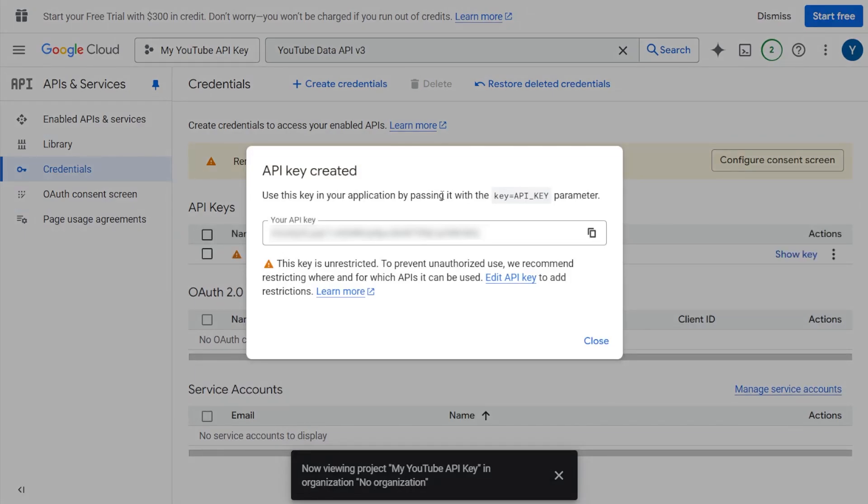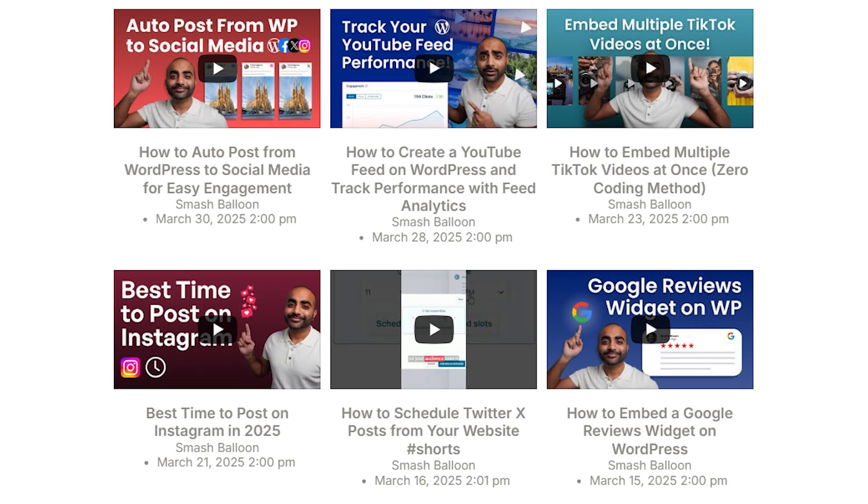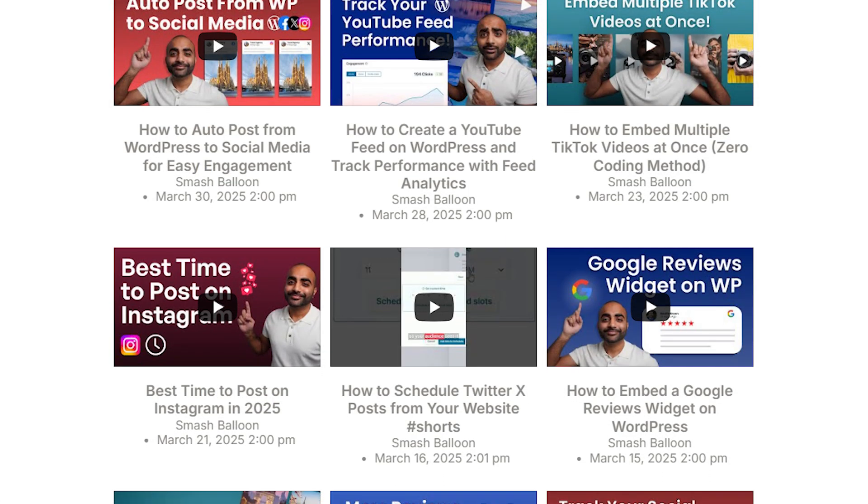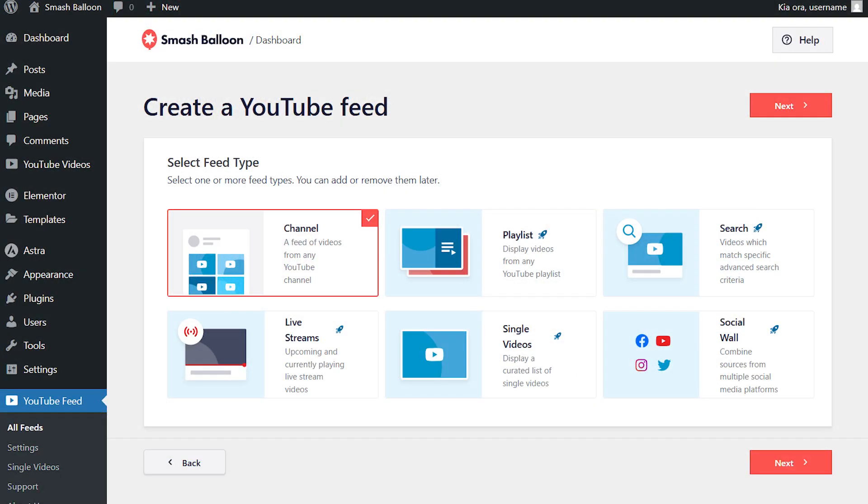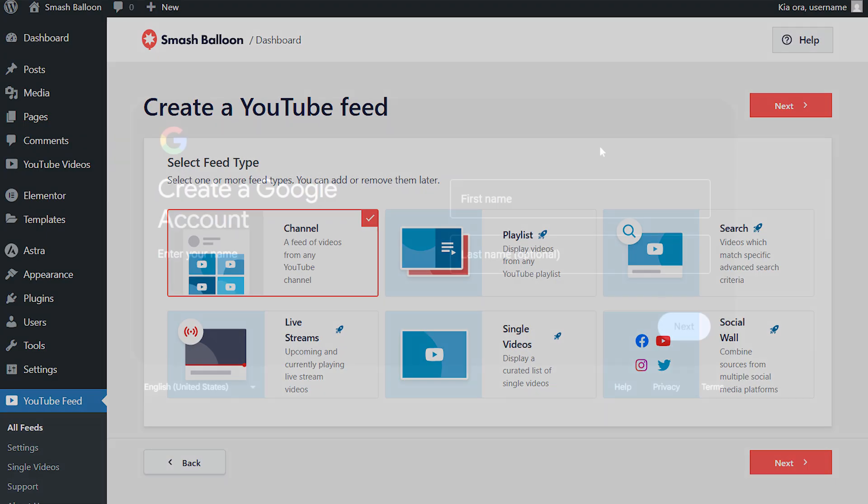In this video, I'll show you how to create your own YouTube API key so you can use it with the SmashBloon YouTube Feed Pro plugin for WordPress. While you can connect a YouTube account using this plugin, using your own API key is helpful if you want to display playlist feeds, search-based feeds, and other advanced feed types. So let's get started.